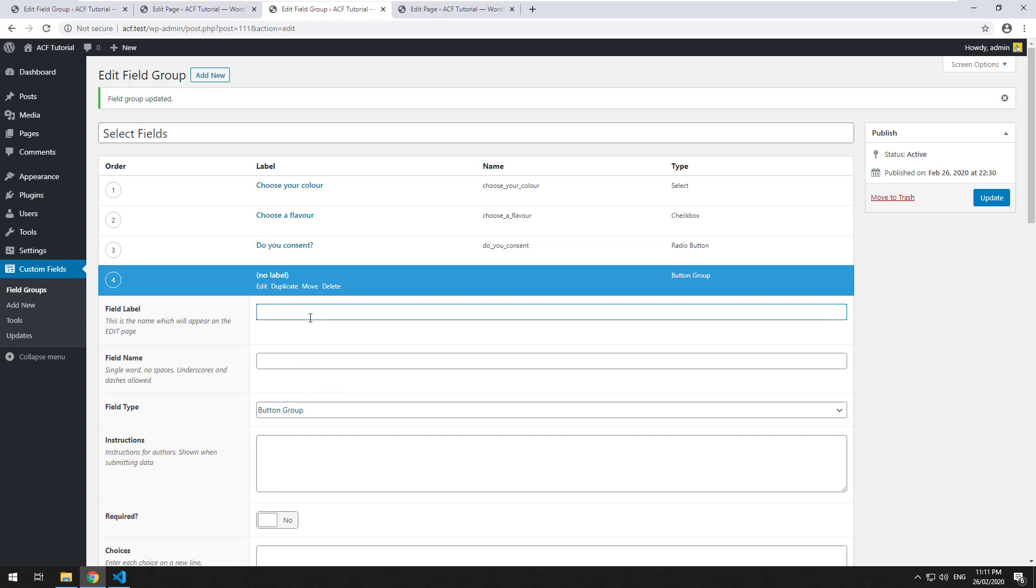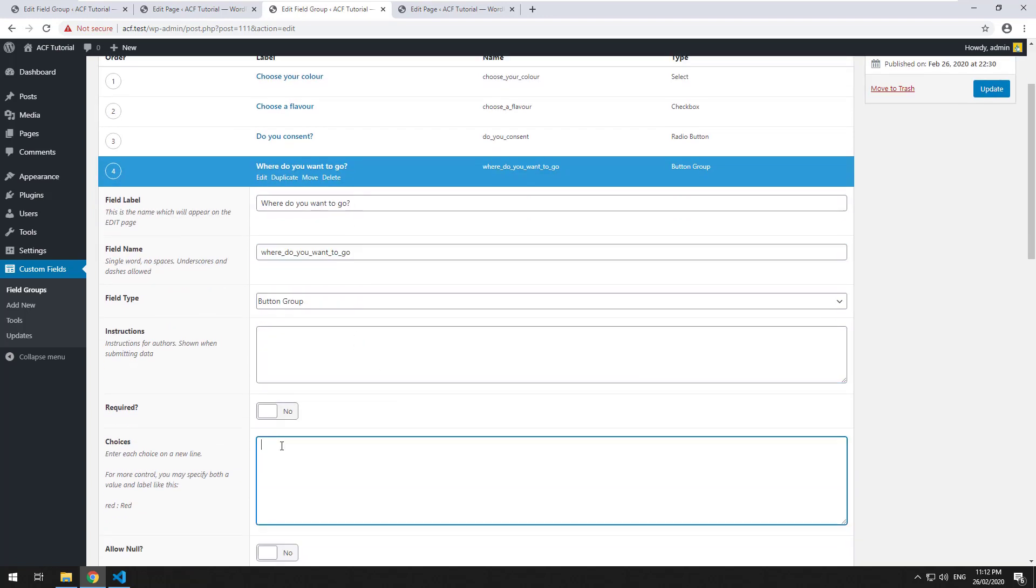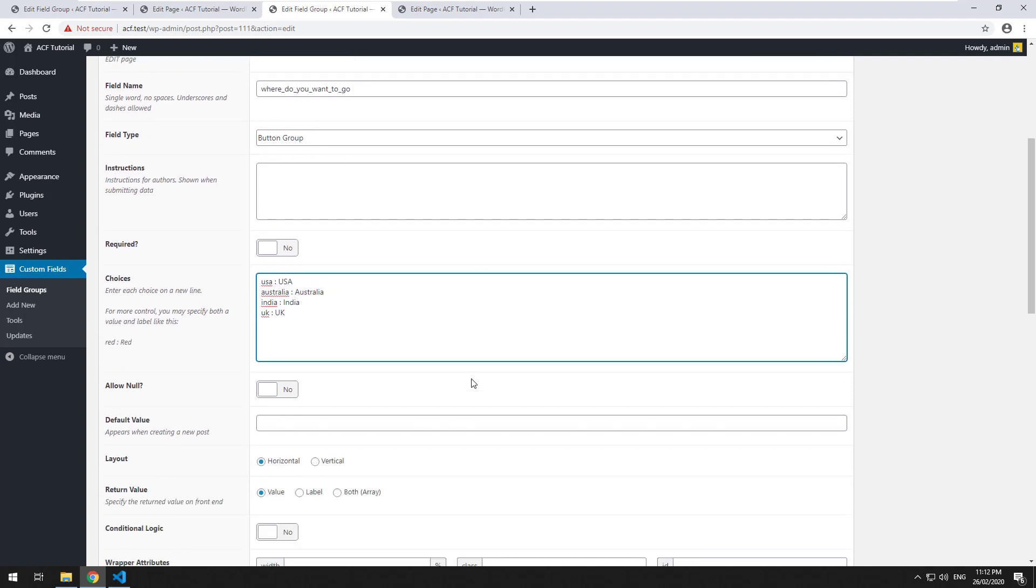So we'll create a label. Where do you want to go? And we will then do the choices like the select and the radio button. I will do USA, Australia, India, UK, and the list could go on.